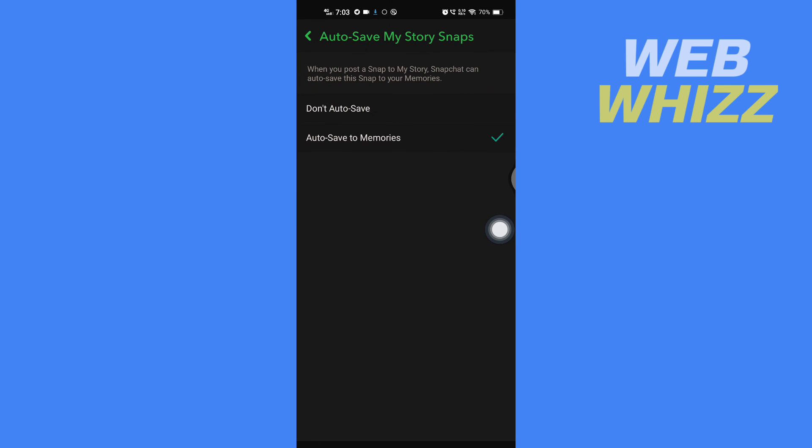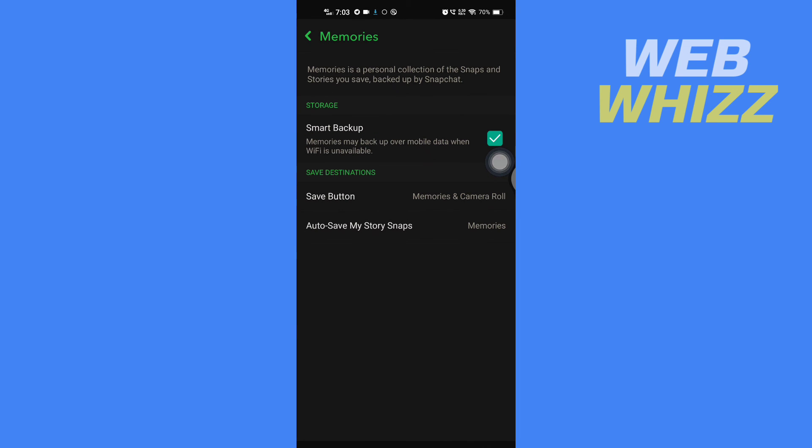If you want to auto-save your story snaps, check it. If you don't want to, you can check 'Don't Save'. This is how you can save photos from Snapchat Memories to your phone's gallery. Thanks for watching.